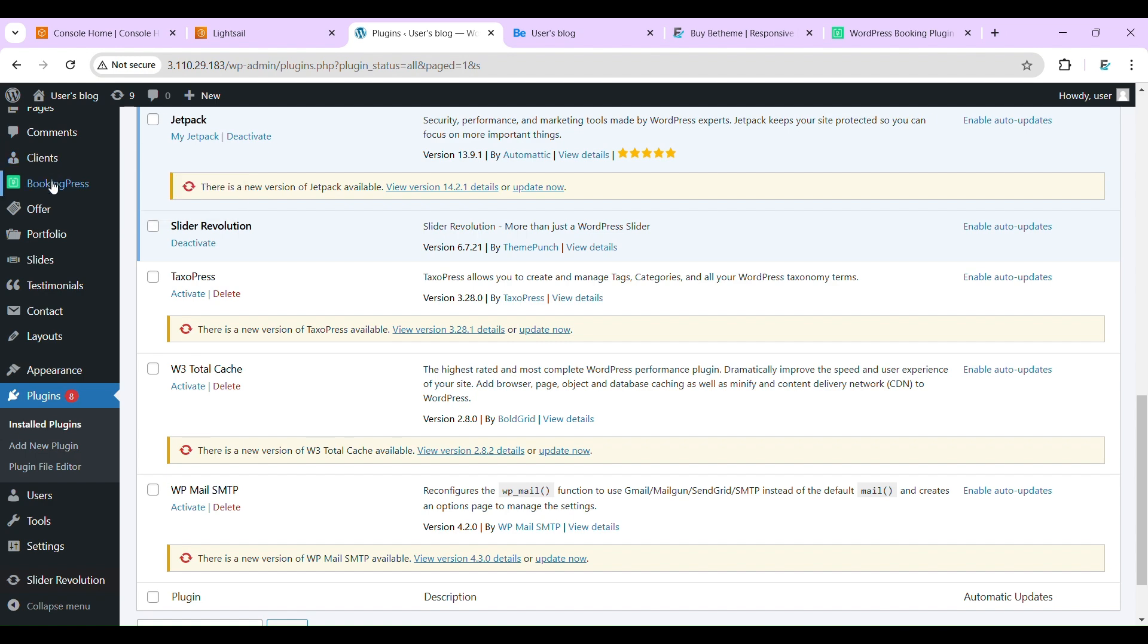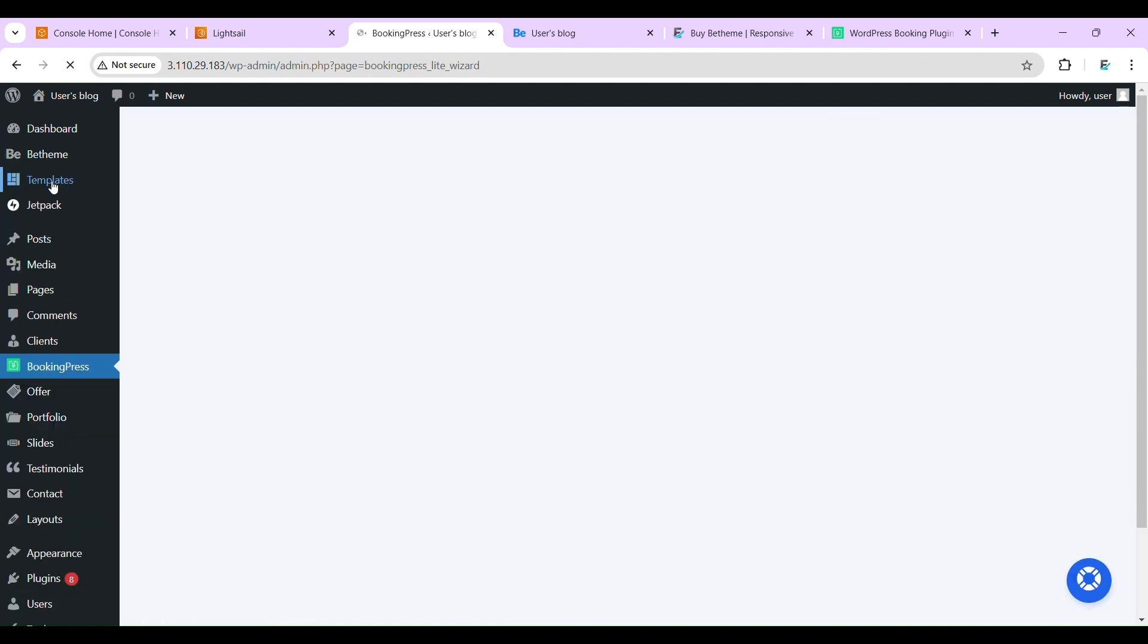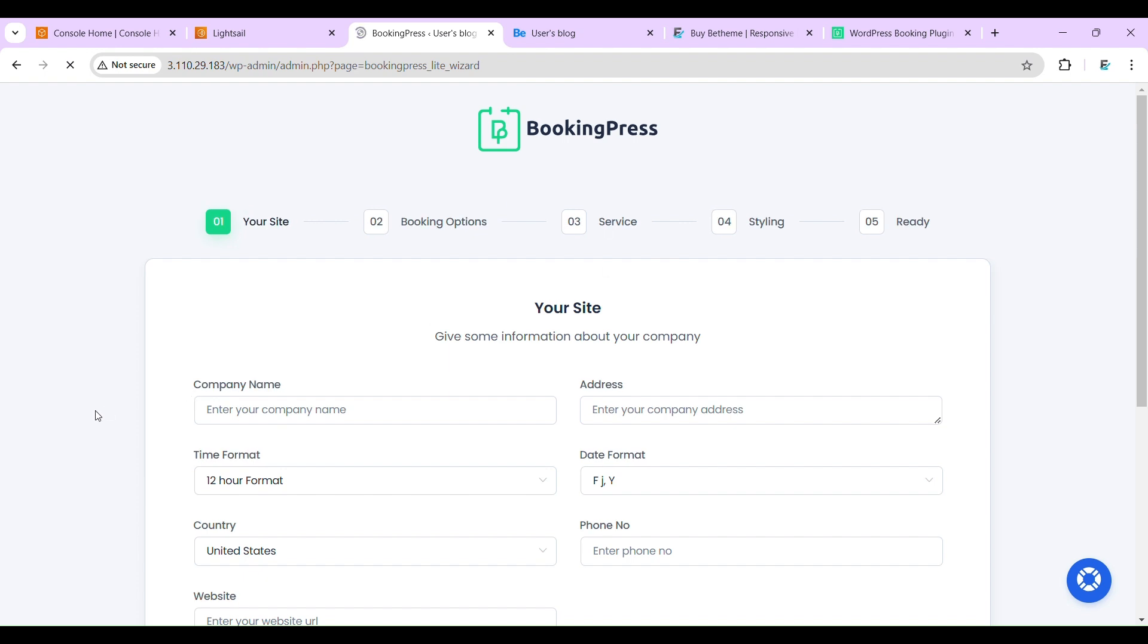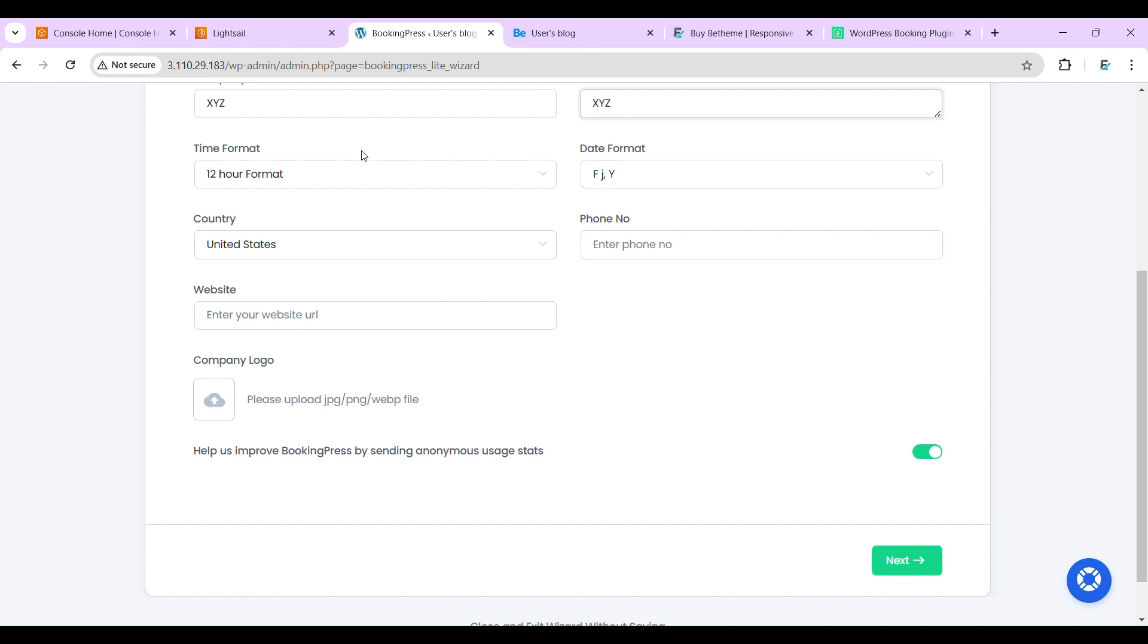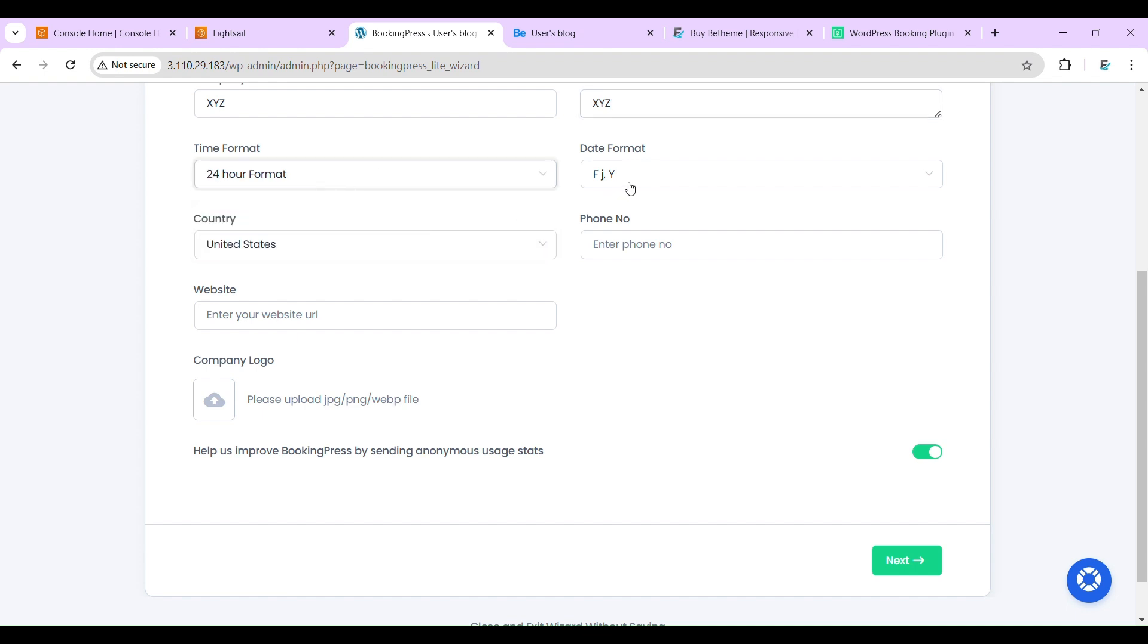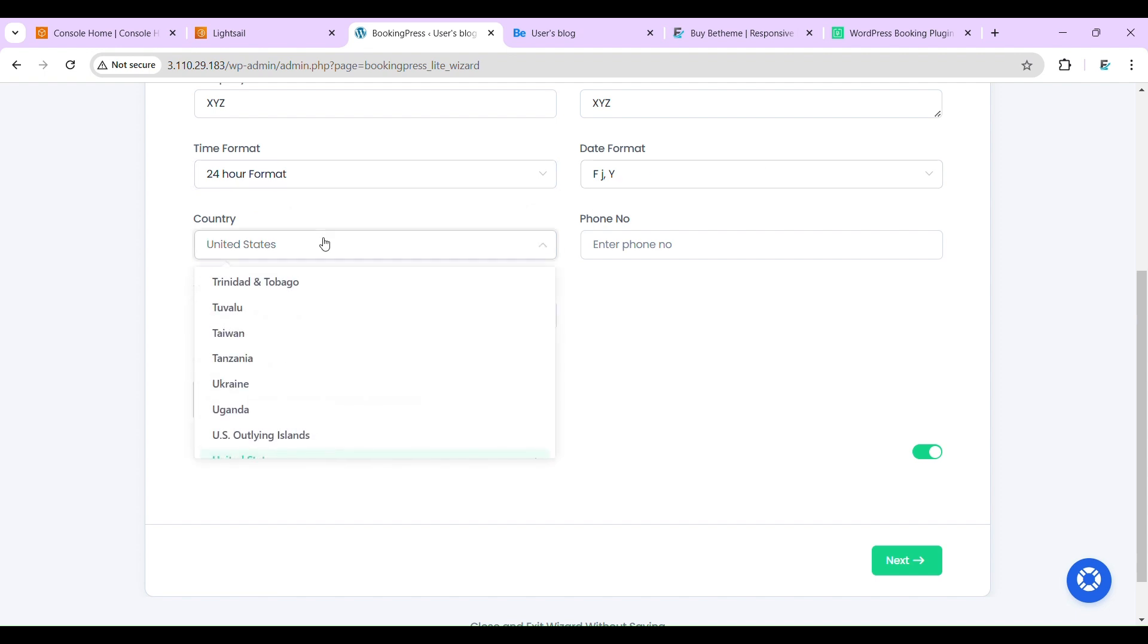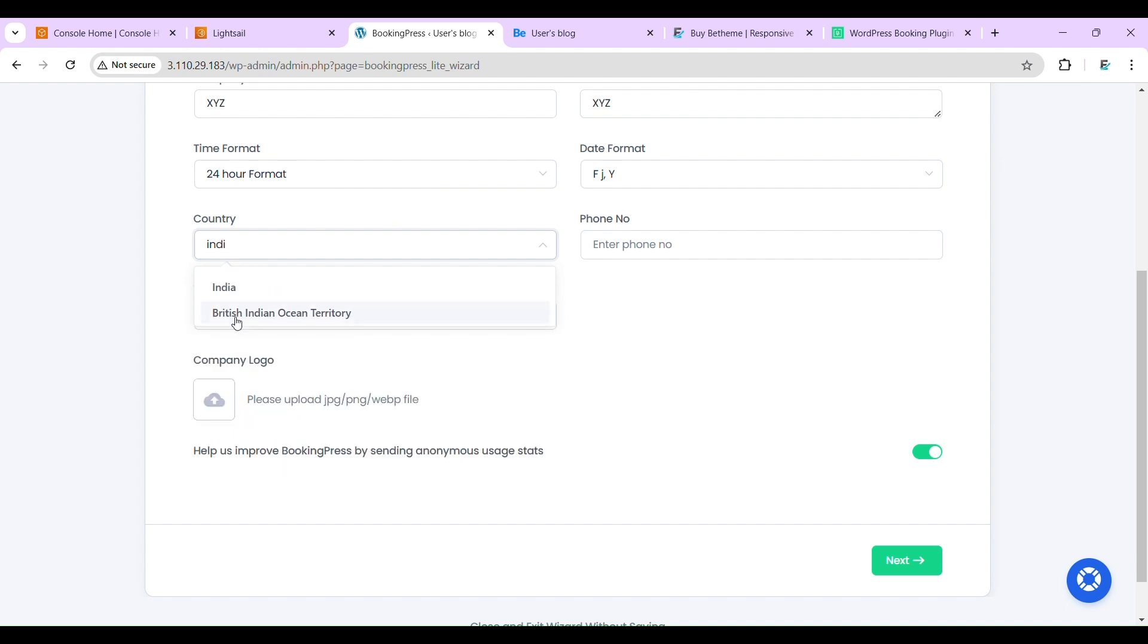Now it's time to configure this plugin. Company name, I'll put XYZ. Address, I'll put XYZ. Time format, I'll be using 24 hours. Date format, we will keep it the same. And country, India.